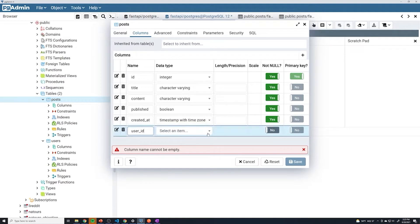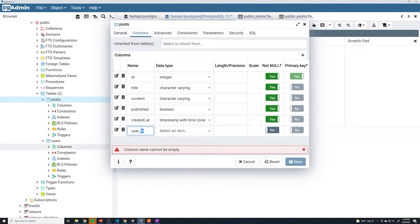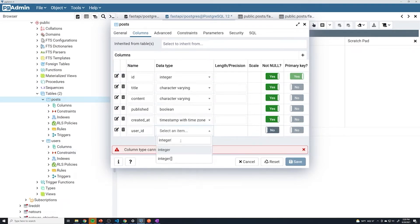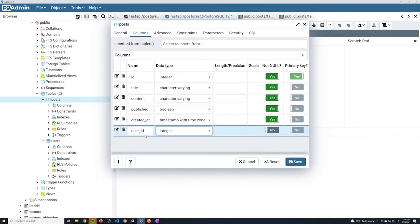The data type is important, because the data type of this column needs to match whatever the data type is of the ID column from the users table. We always set the ID up to be integer, so you want to match that. Keep in mind that sometimes when working with databases it might be some other data type — if you use big int, make sure this is also a big int; if you use small int, make sure it's small int; if you use UUIDs, make sure this is a UUID as well. Just match up with whatever that column is in the respective table.